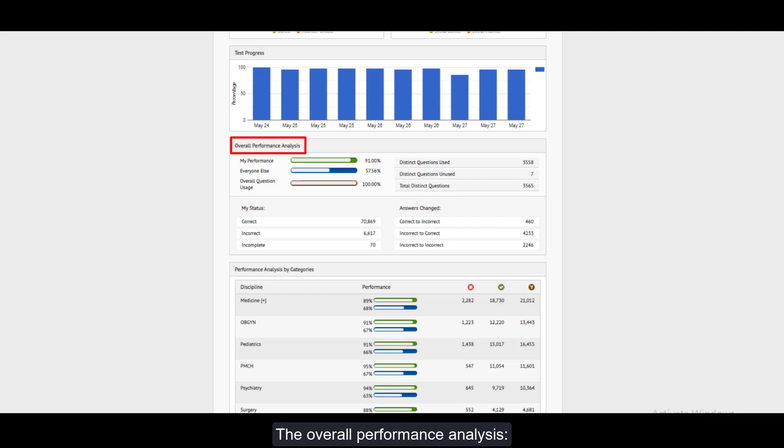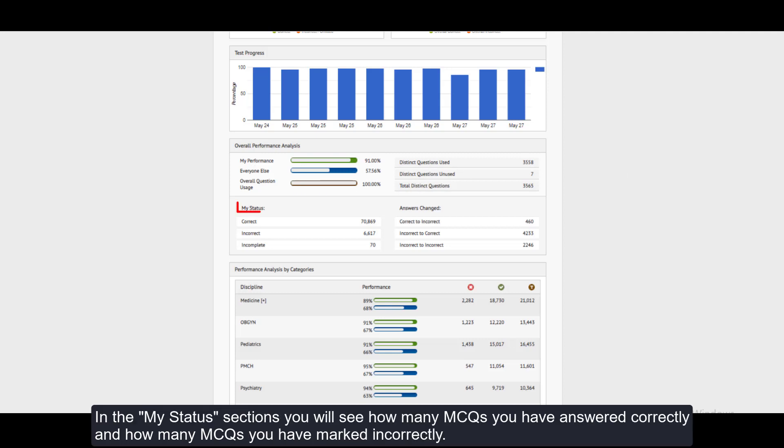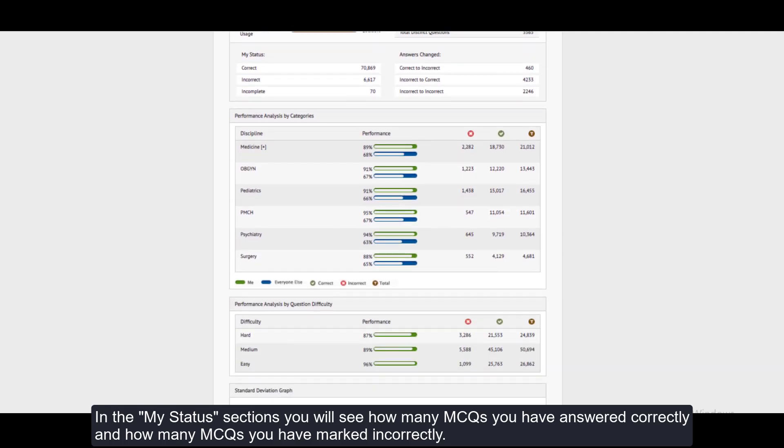The Overall Performance Analysis: In this section you will see how many distinct questions you have used from the queue bank and how many MCQs are remaining. In the My Status sections you will see how many MCQs you have answered correctly and how many MCQs you have marked incorrectly.